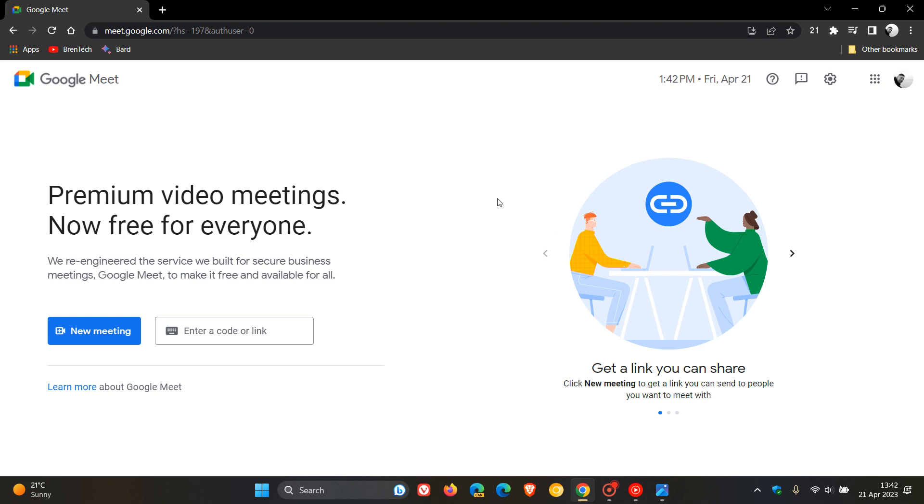Now, this was announced by Google in a recent Google Workspace Updates blog post on the 18th of April. So that was just a couple of days ago in my region. And where this will be useful, according to Google,